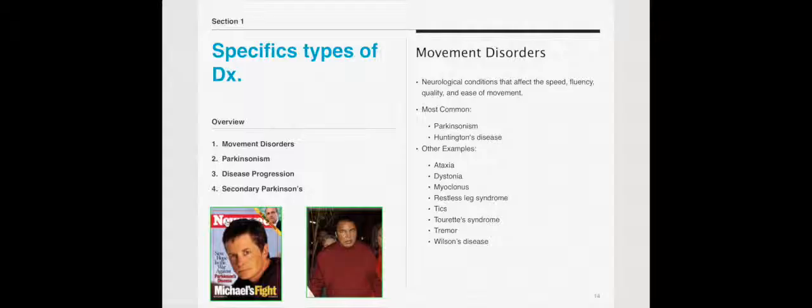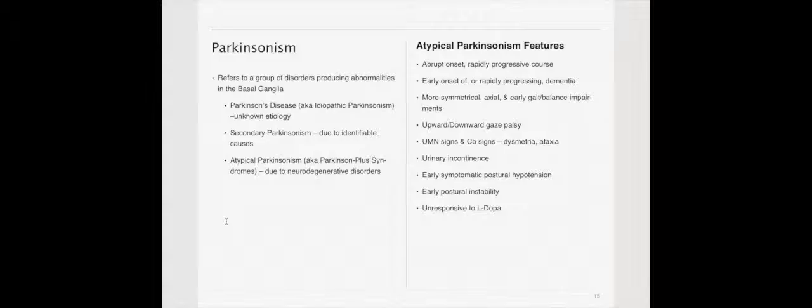Parkinson's and Huntington's disease are two of the more common movement disorders, along with ataxia, dystonia, myoclonus, amongst others. Parkinsonism refers to a group of disorders producing abnormalities in the basal ganglia. You have idiopathic Parkinson's disease, which is of unknown etiology and the most common form.